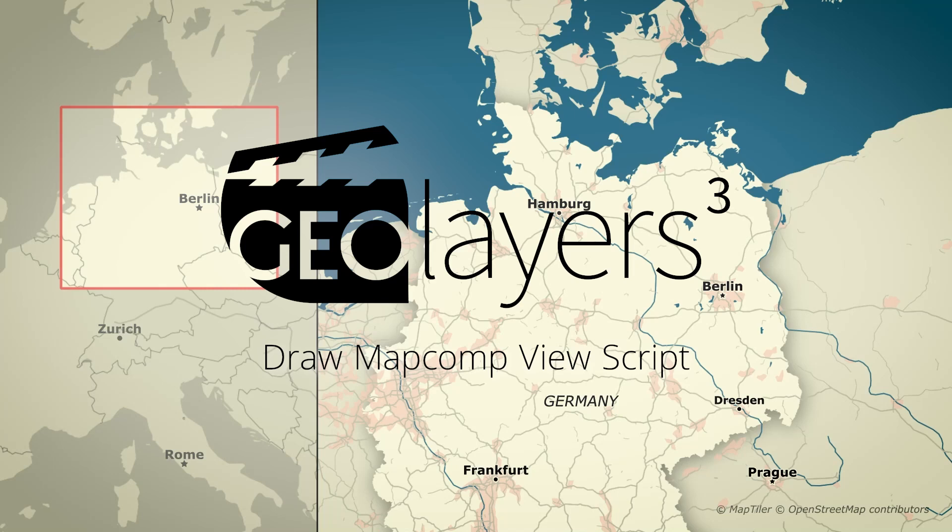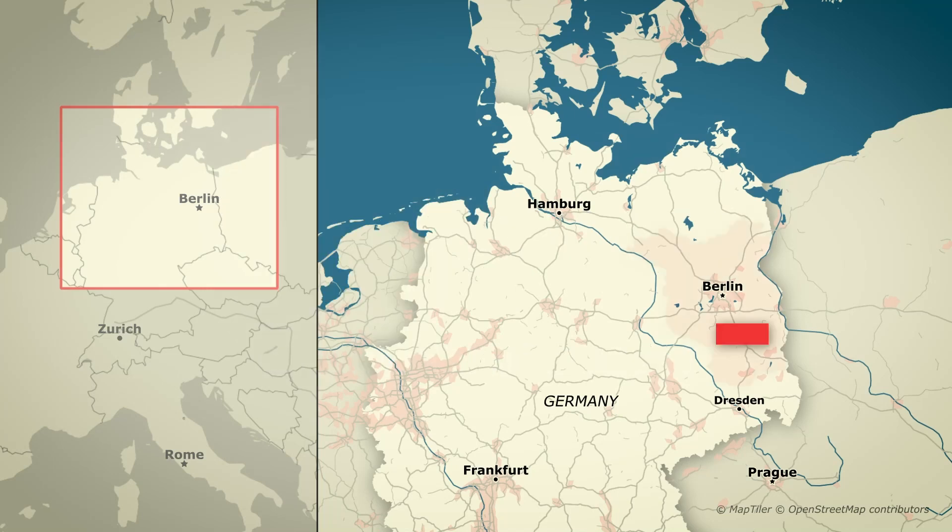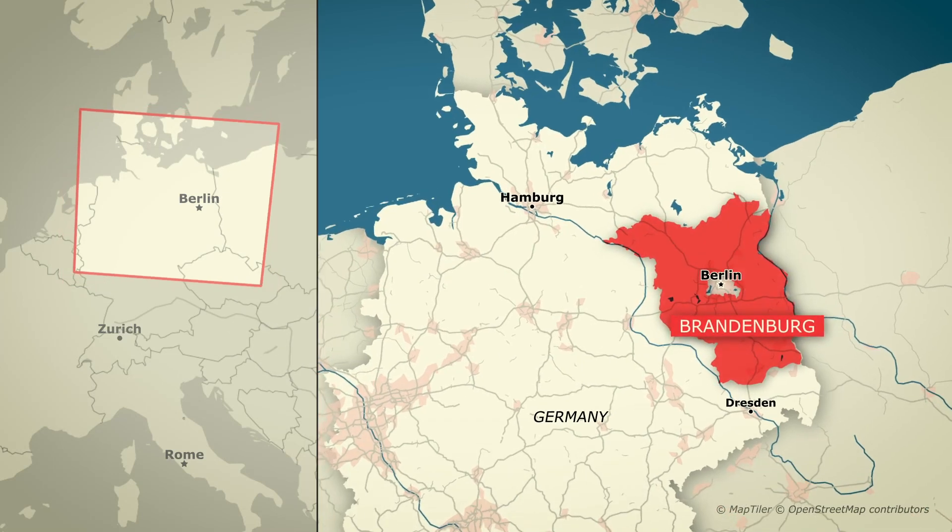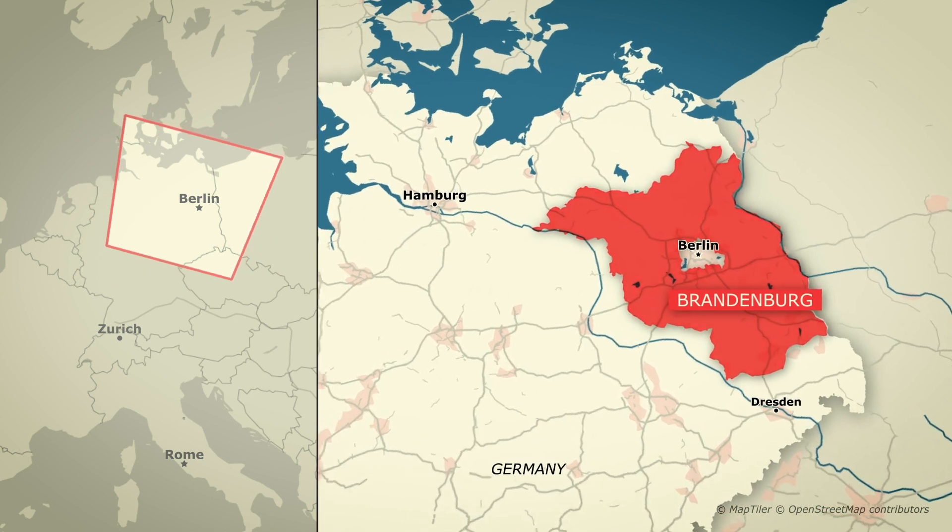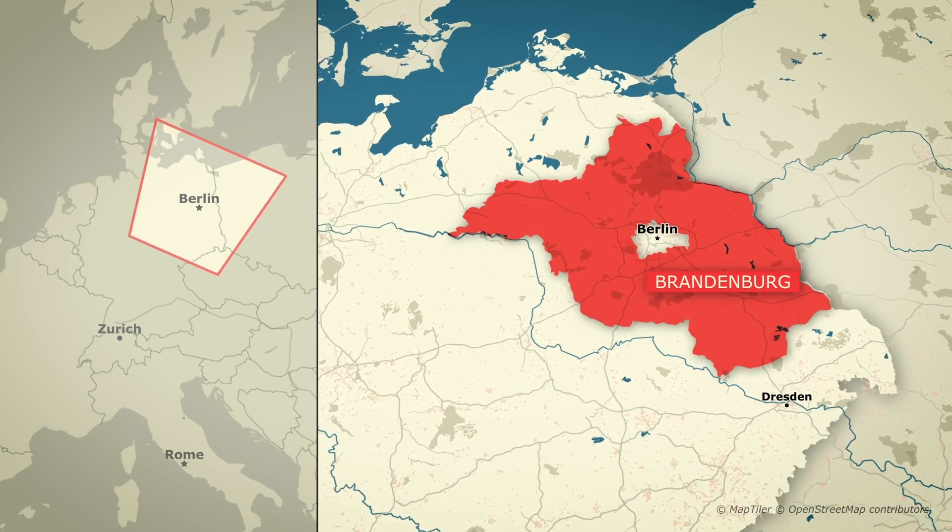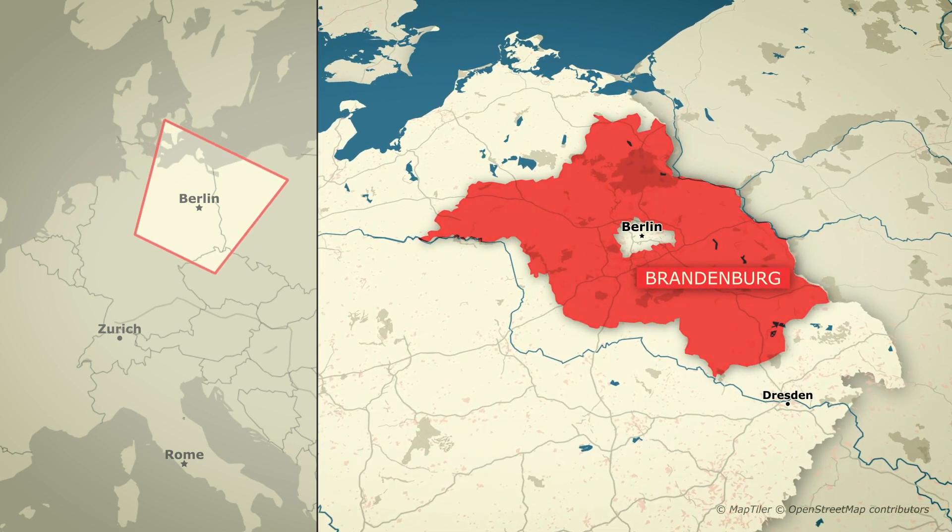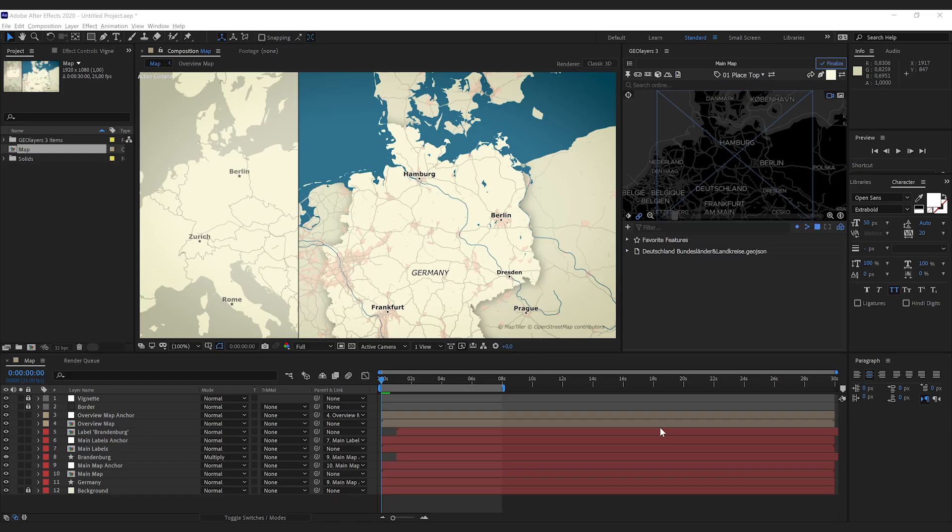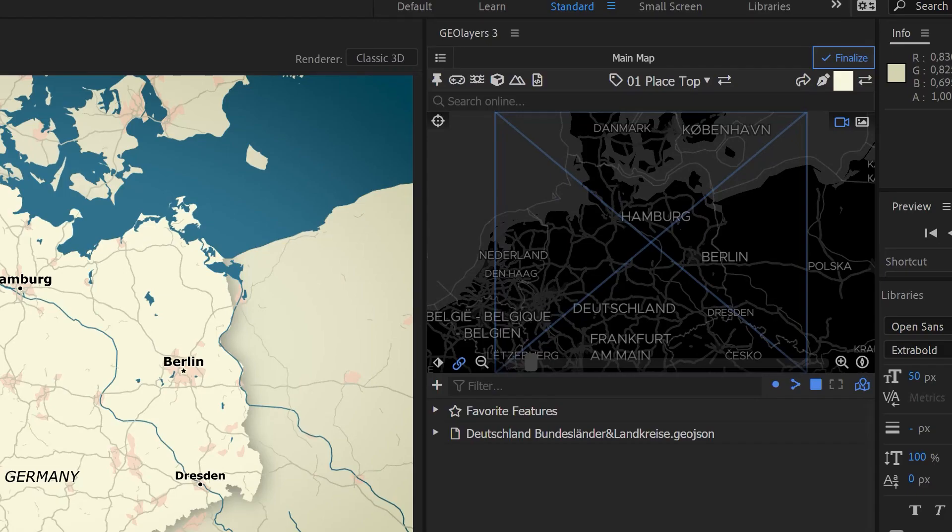Hey guys, please give me one minute to show you how to visualize a map comp's view on an overview map. So this one is pretty easy because we got a default script for it.